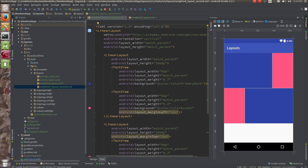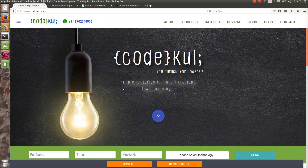So this is all about weight. We have seen horizontal layouts and how height and width get calculated automatically. Now if you like our videos, kindly subscribe. Thank you.